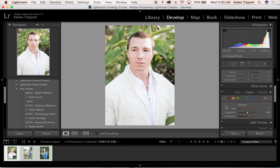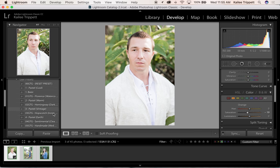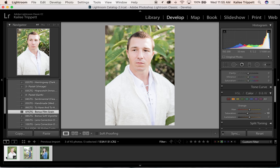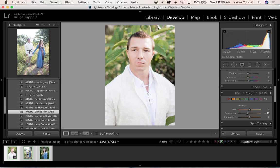And that's it. And just for the fun of it, I'm going to add a bonus film grain. And moving on.